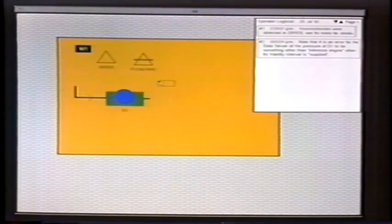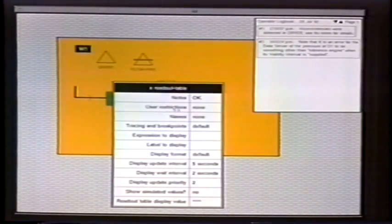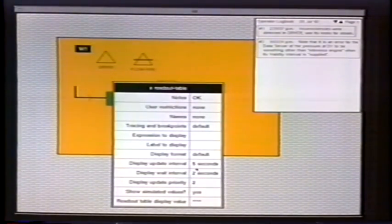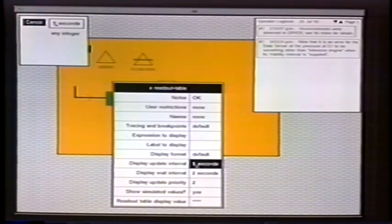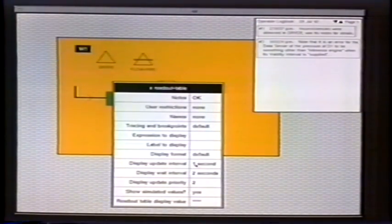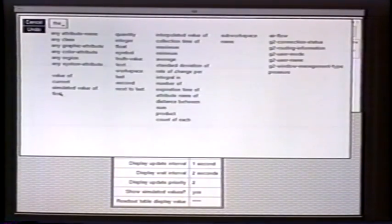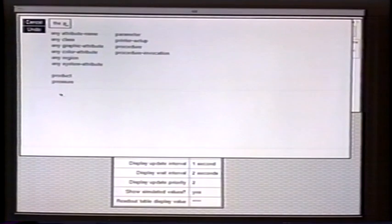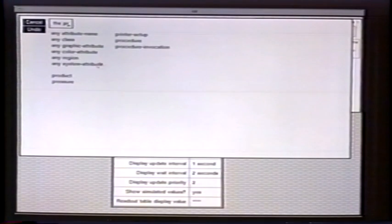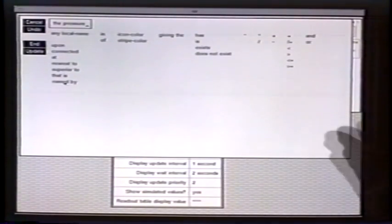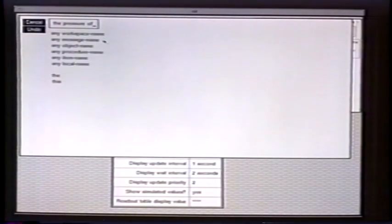Let's look at how to display information. I'll pick a readout table and say I want to show simulated values every one second — notice it knows good grammar, correcting 'seconds' to 'second.' For expression to display, I'll type 'P' — G2 restricts the choices to things starting with P — then 'PR,' restricting further. I can select 'pressure' and it finishes the phrase. Then I type 'D' and choose D1. G2 gives you this look-ahead of things that are possible.